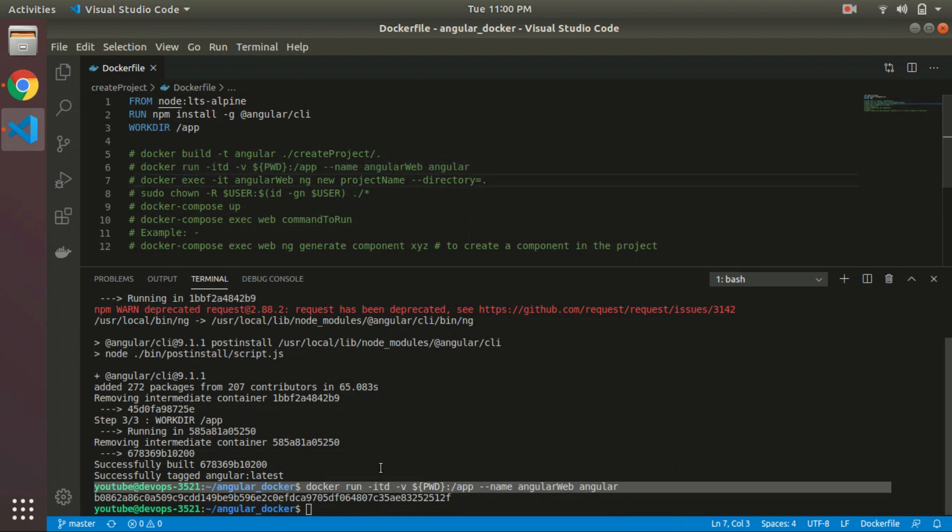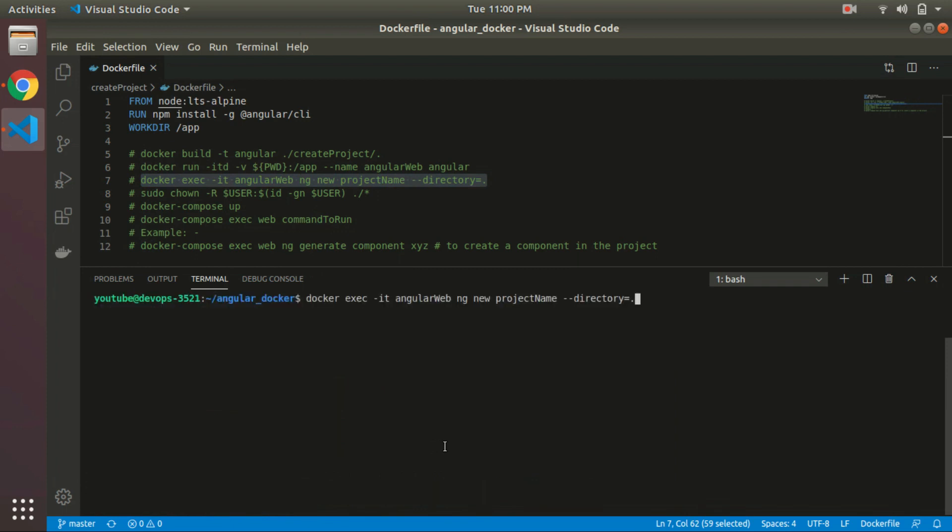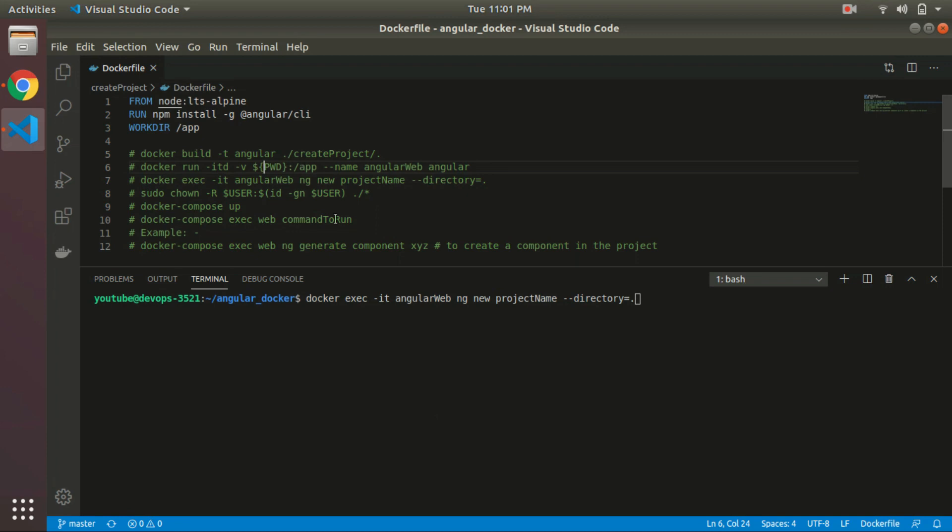Now we are going to create the project. In the last command, we have bound the current directory volume to the Docker container /app folder or directory. In that directory, we are going to create a new project, so you can define your project name over here.